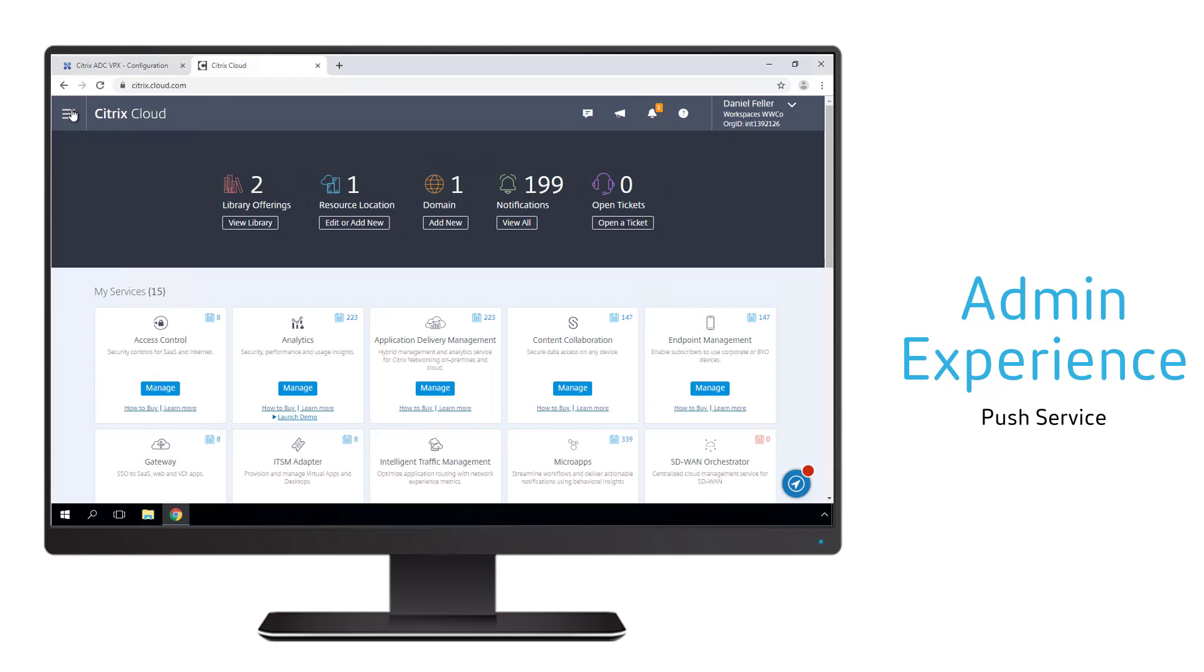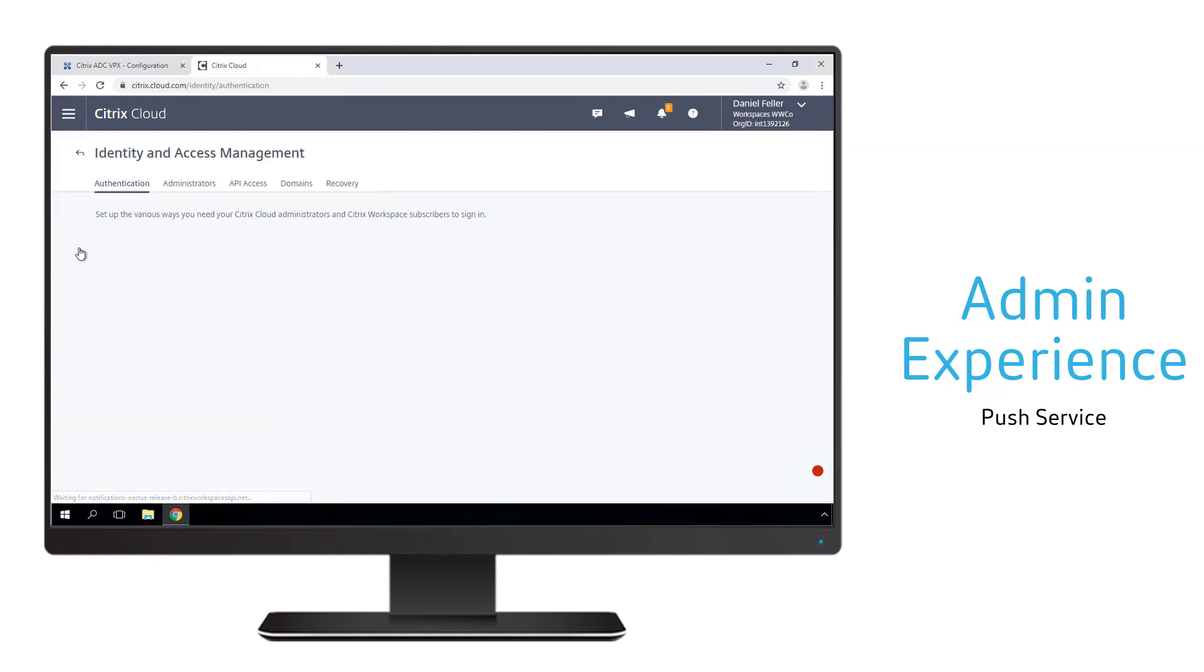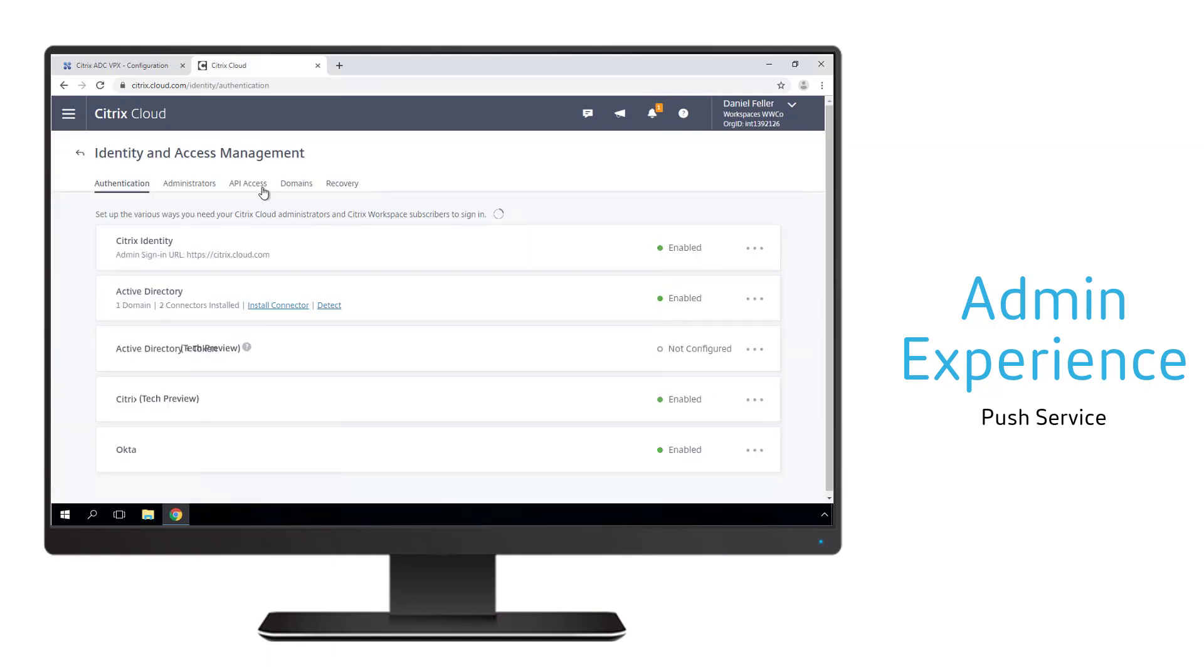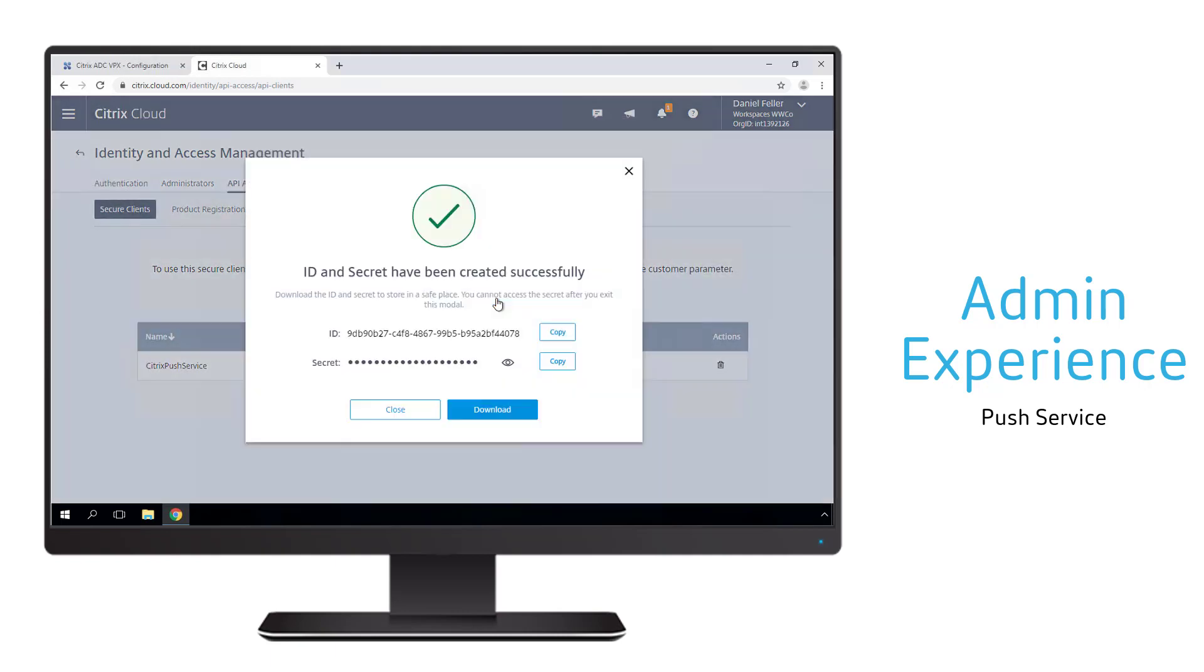Within our Citrix Cloud environment, we access the identity and access management section and go to the API access where we're going to create a new client. In order to create the client, an admin only needs to use a free Citrix Cloud account.